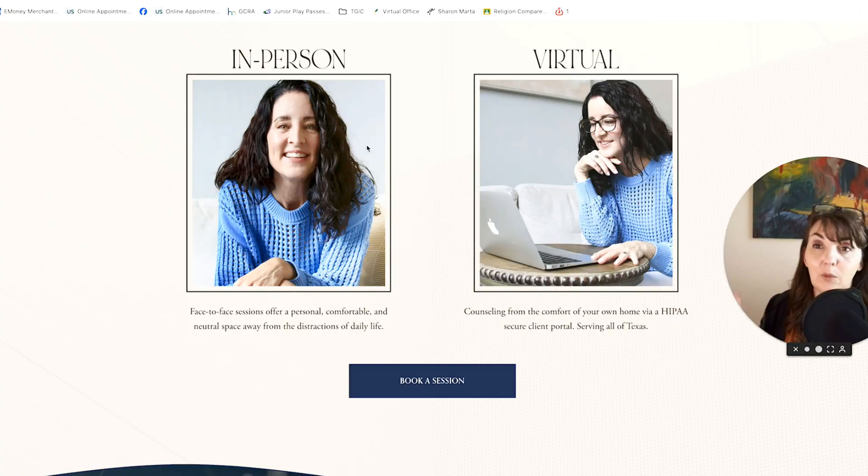If you'd like the creative artboards for inspirational layouts, those are over on my website SharonMarta.com. Let me know if you have any other questions about web design and graphic design — I want to help you on your creative journey. That's it, bye!